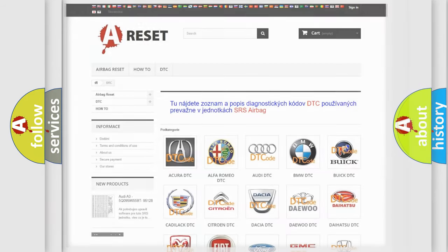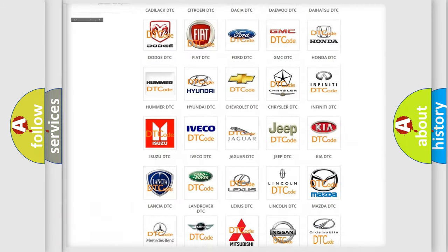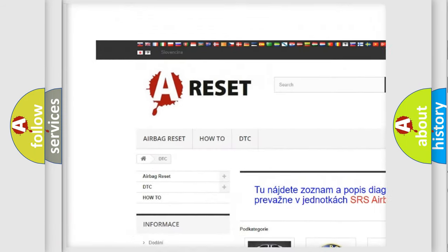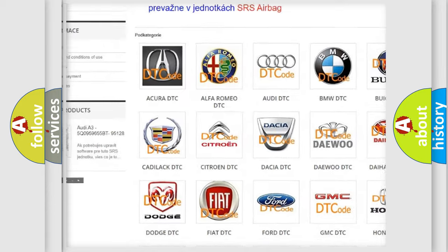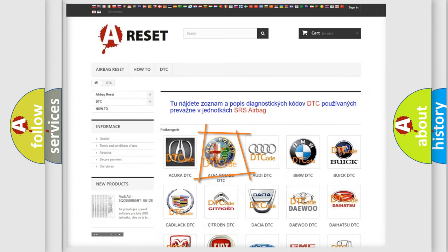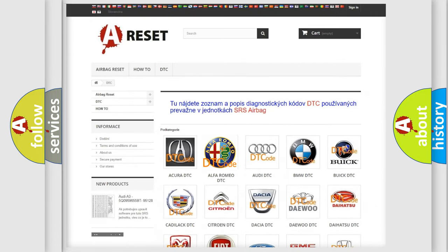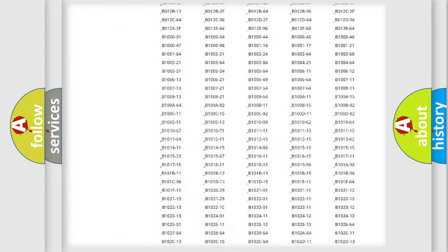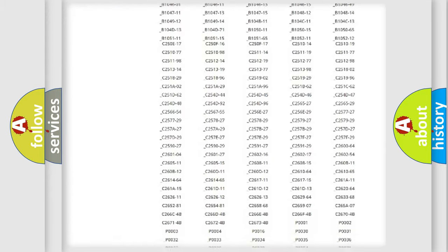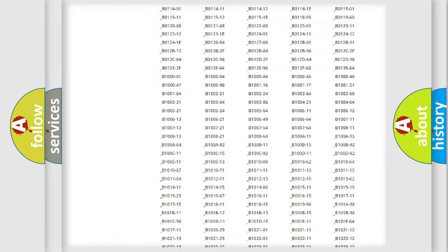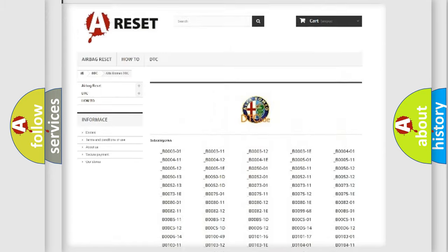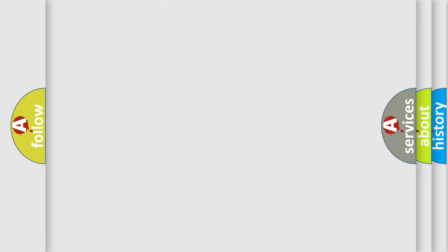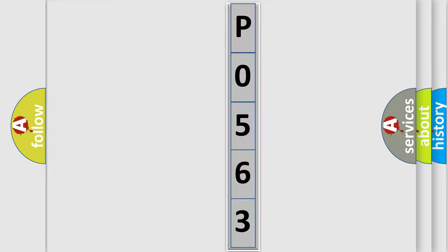Our website airbagreset.sk produces useful videos for you. You do not have to go through the OBD2 protocol anymore to know how to troubleshoot any car breakdown. You will find all the diagnostic codes that can be diagnosed in Alfa Romeo vehicles, and many other useful things. The following demonstration will help you look into the world of software for car control units.